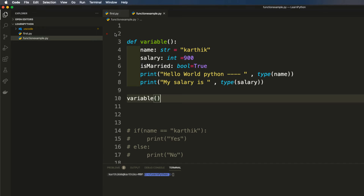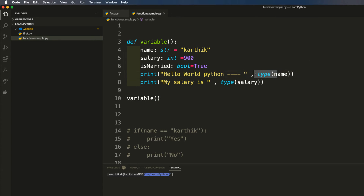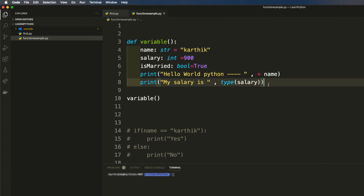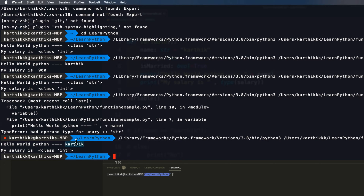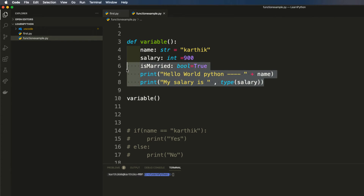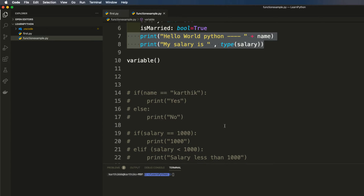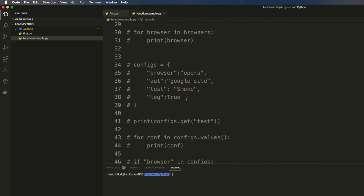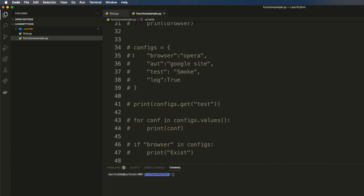Now I've called 'variable()' after its declaration, and if I execute the code you can see that it prints the same values we typed in. So this is functions within Python — we have printed a value inside a function. But what if I want to return a value out from a function and print it later on, instead of printing inside the function? Let's look at how to return a value.